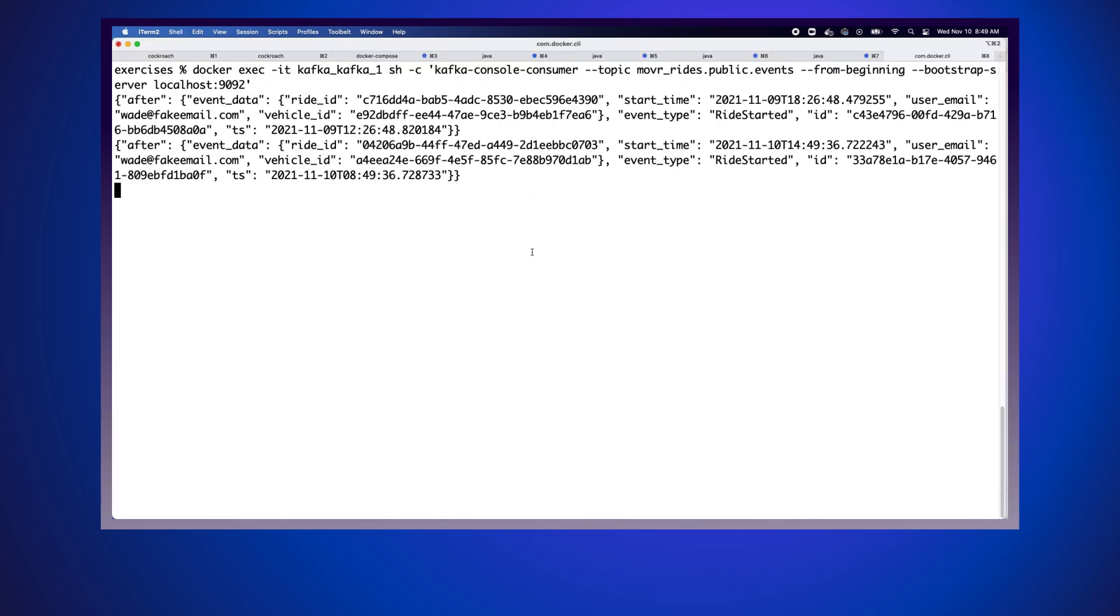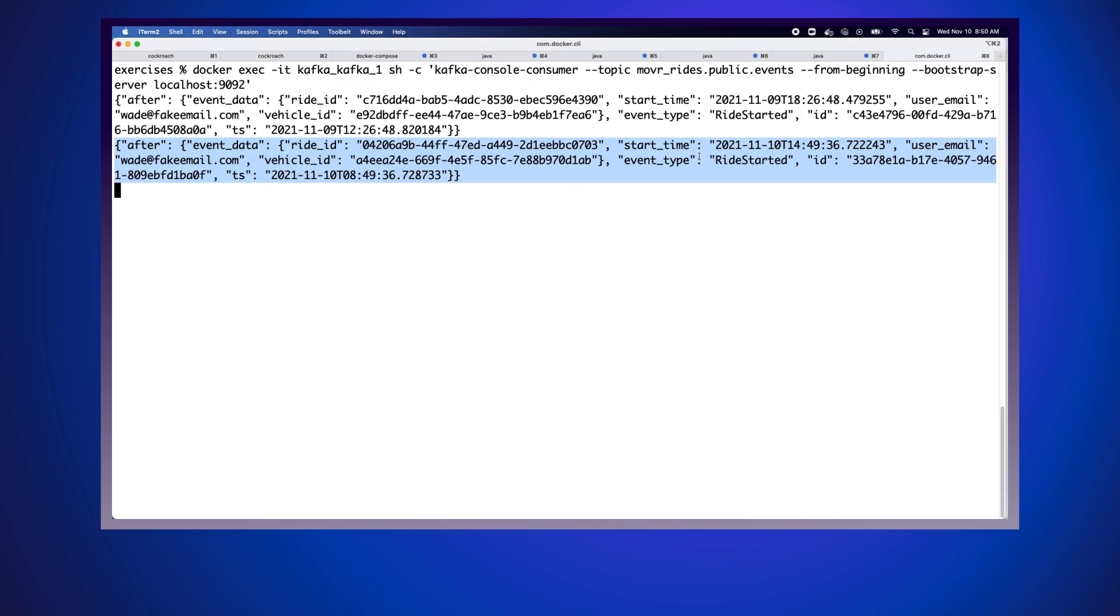Back in our terminal, we see that we got another event, which is exactly what we expected to happen. It looks like anytime I start a ride in the user interface, it is going to actually create another entry in Kafka. Everything's working exactly as I expect at this point.